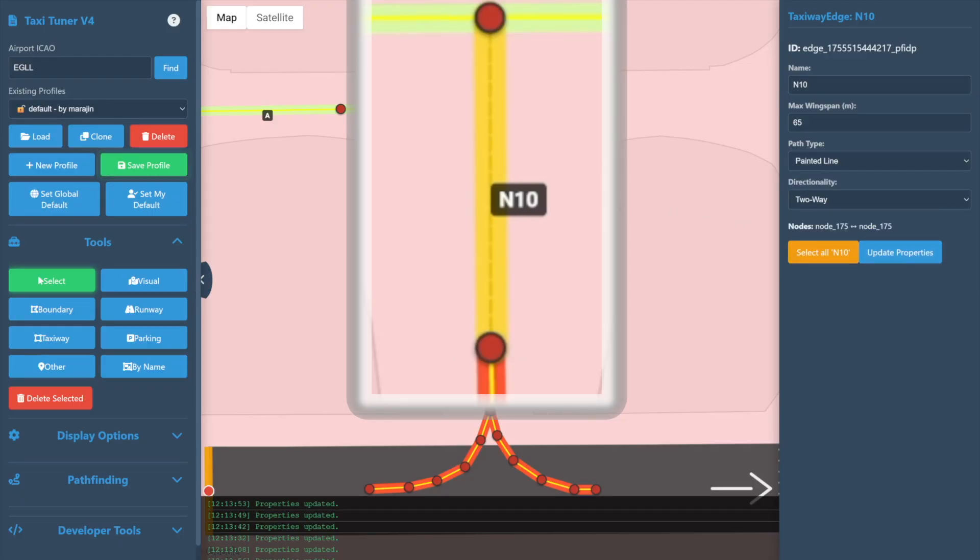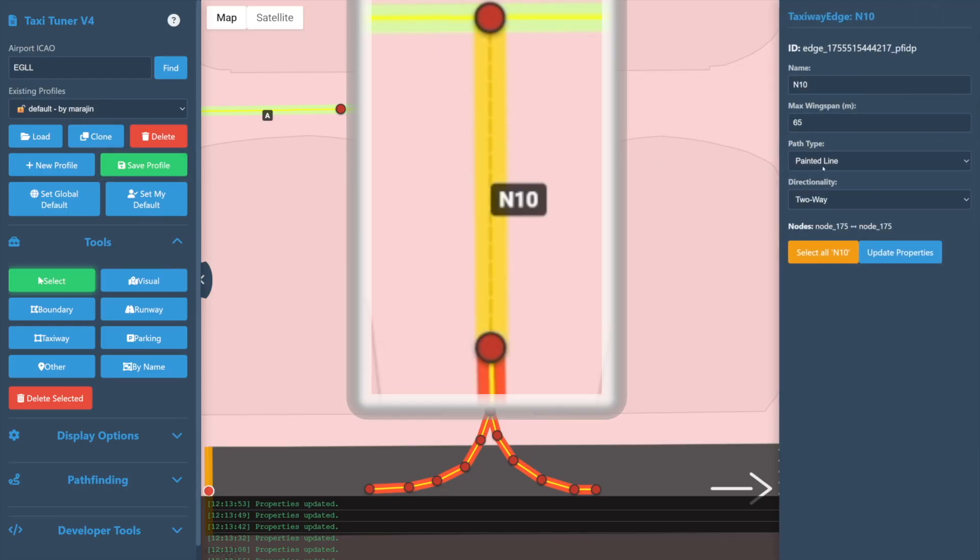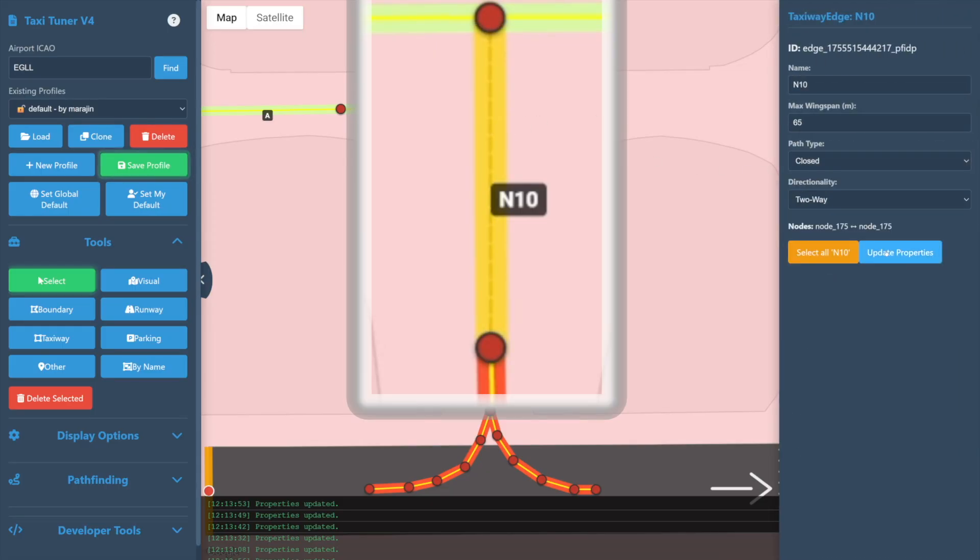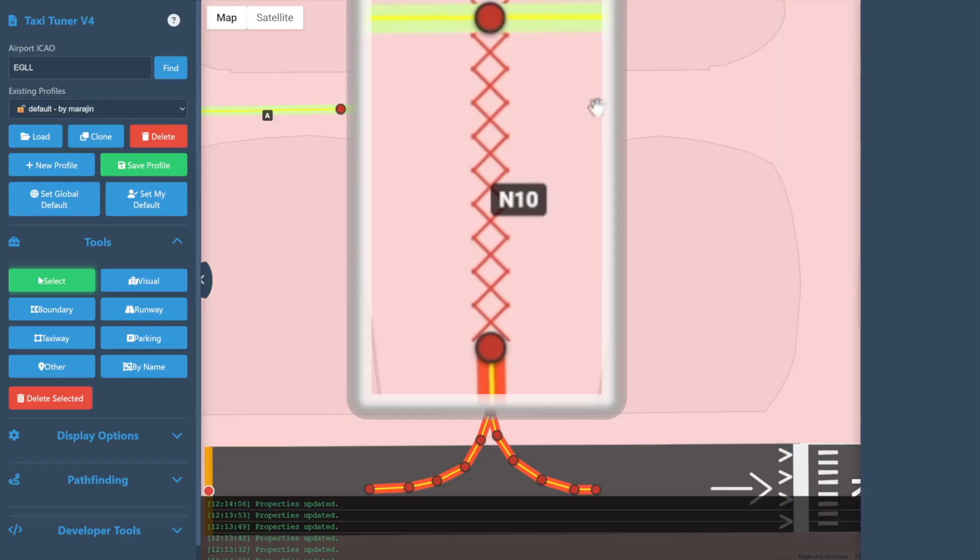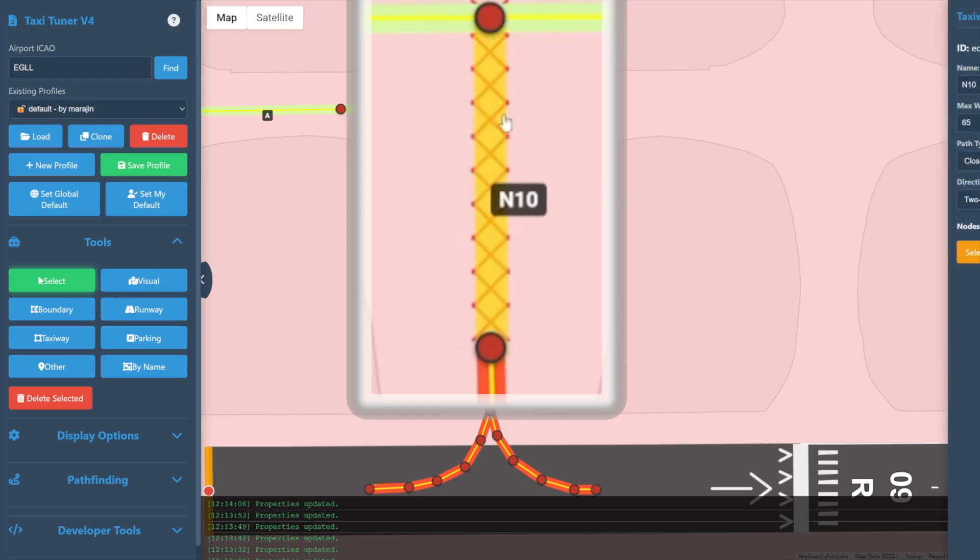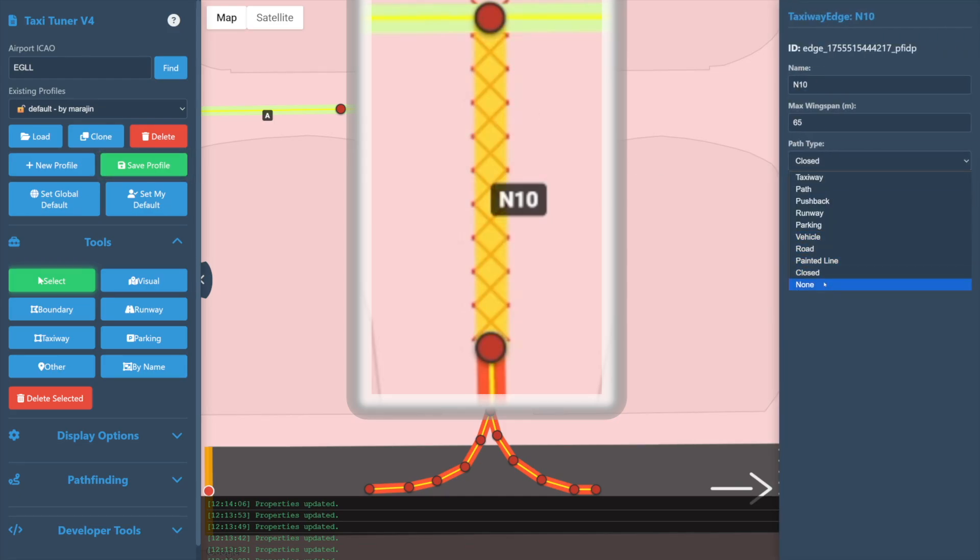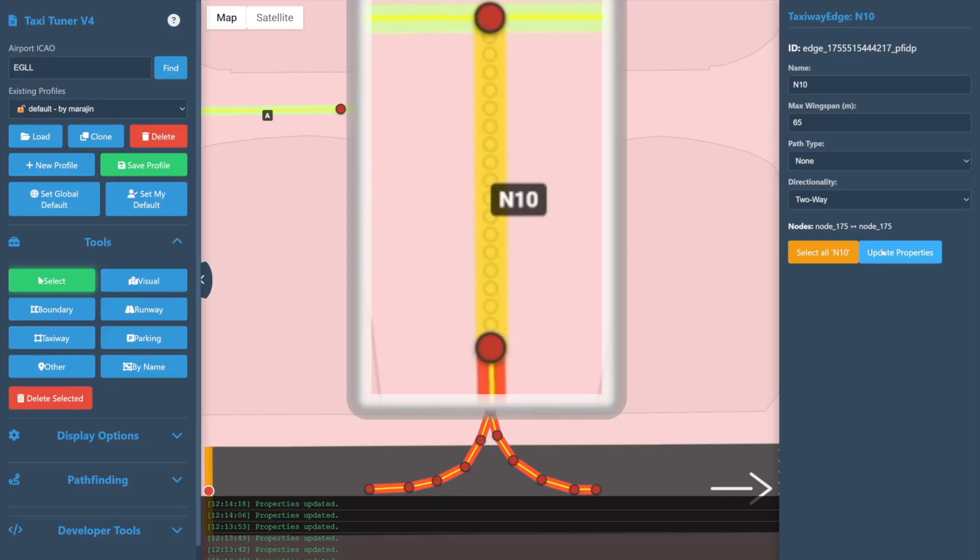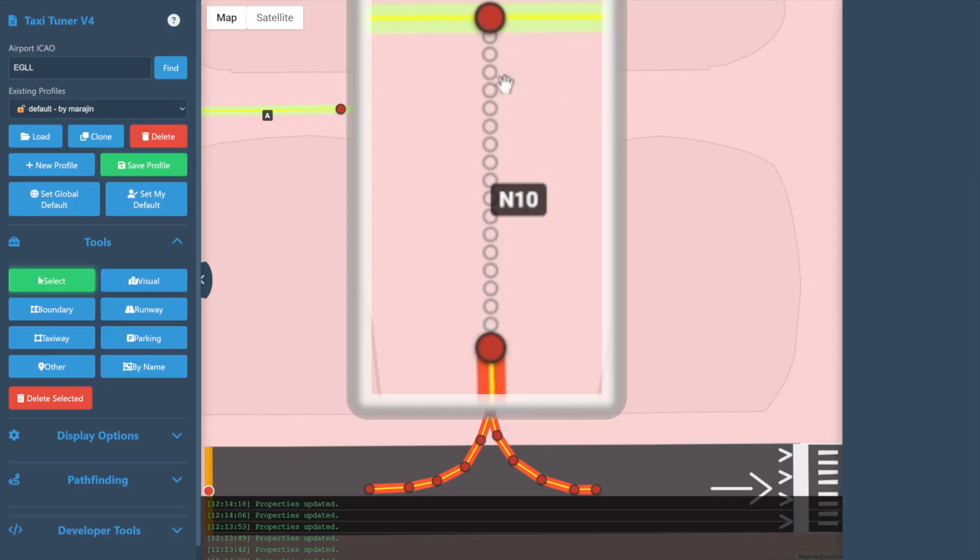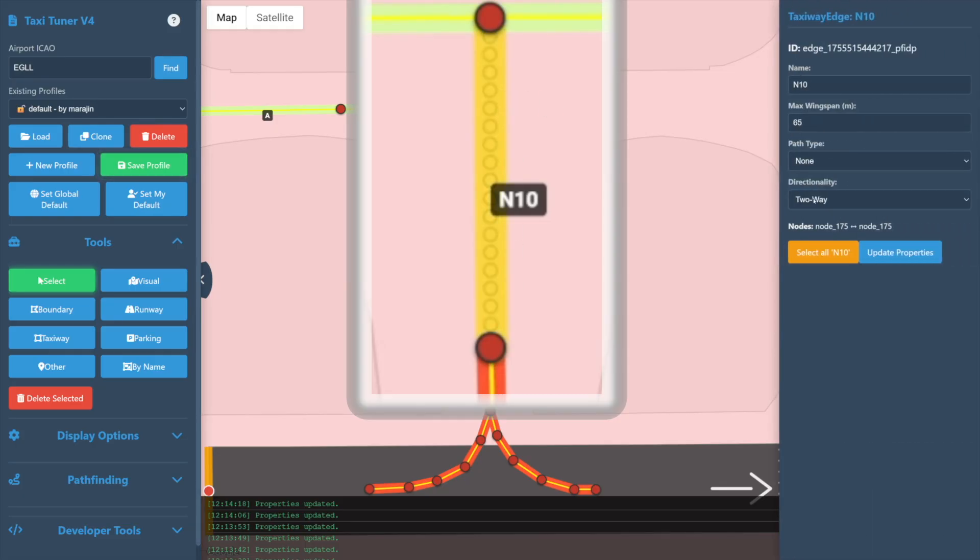Painted Line is another lesser form of taxiway—it's simply a single center line with no formal edges or lighting. Closed indicates this was a former taxiway but should be considered unusable unless absolutely necessary to reach the requested spot. And finally, the type None is another X-Plane compatibility type. It should typically not be used as it indicates a path that no vehicles will attempt to follow.